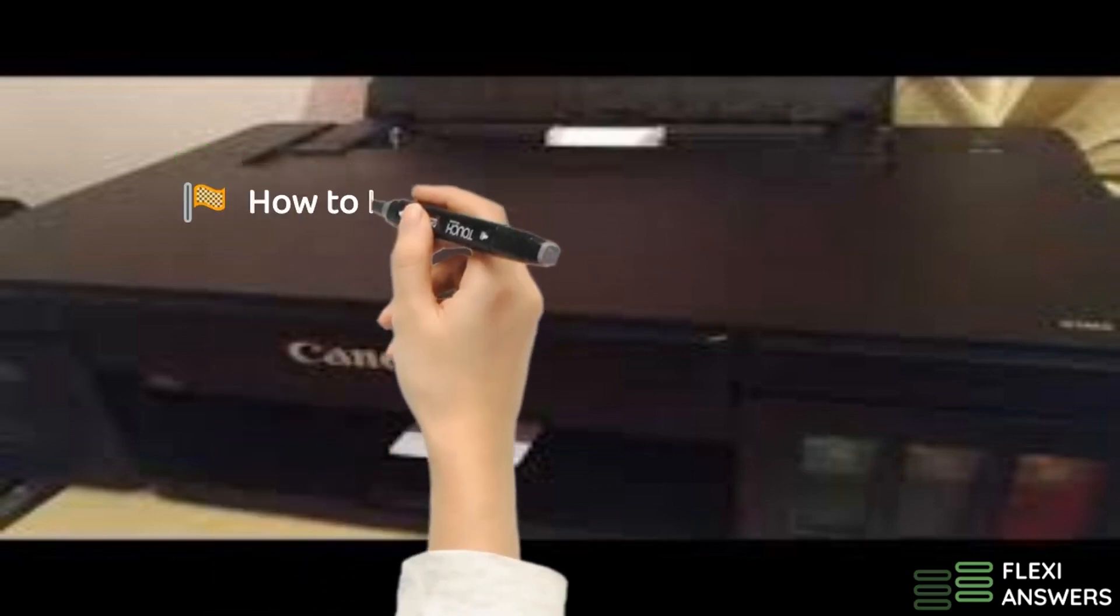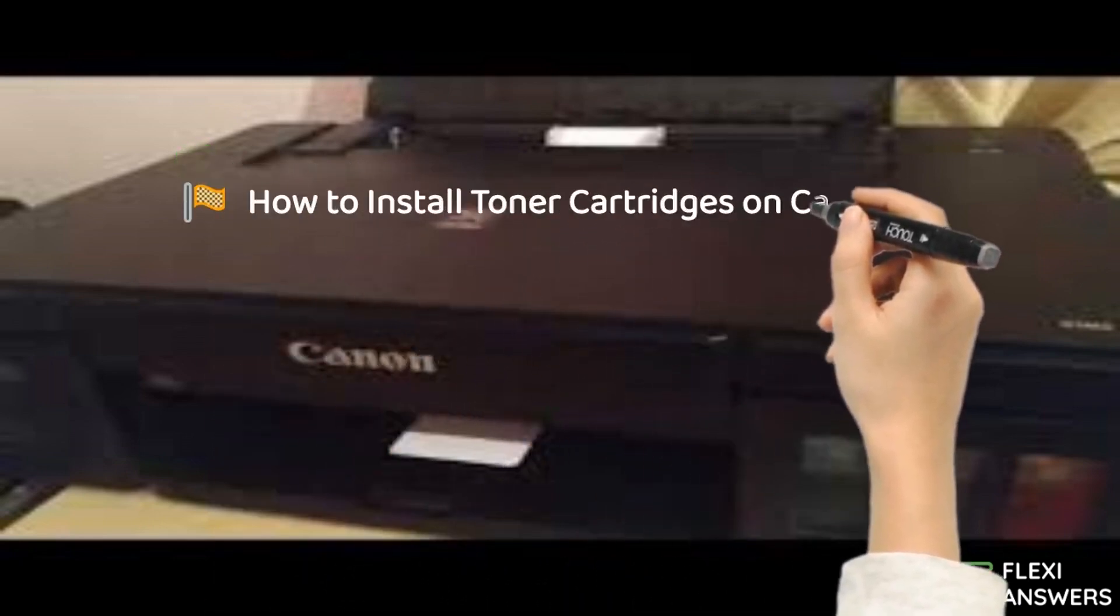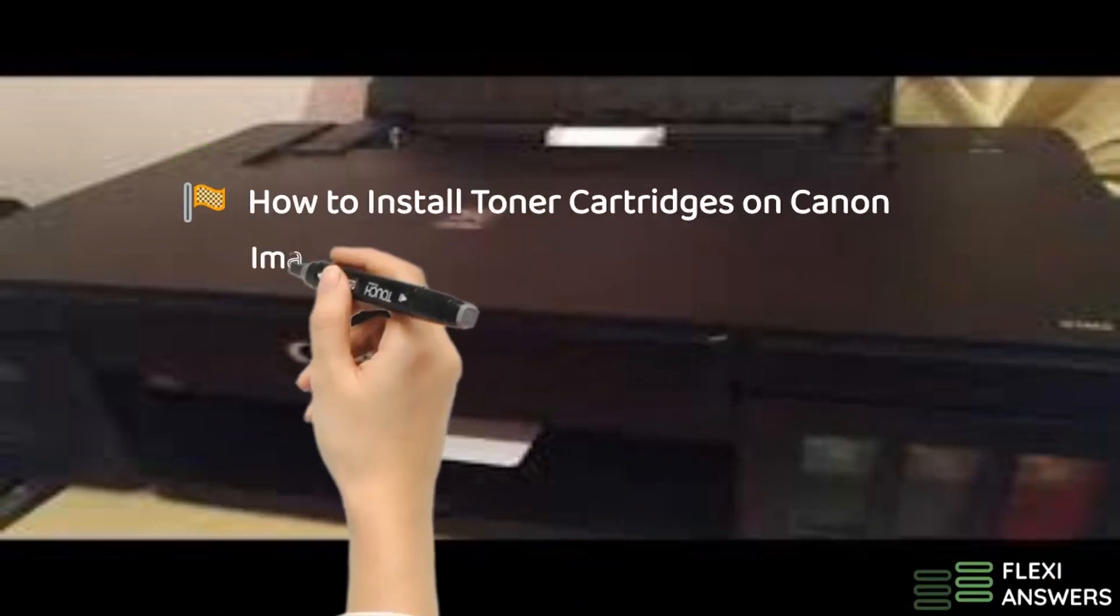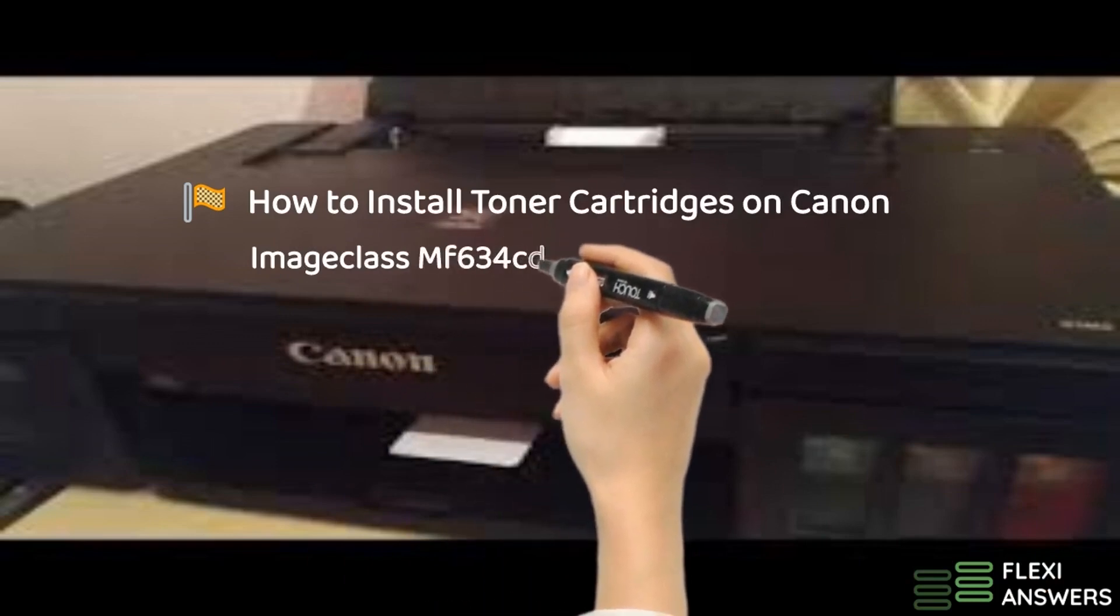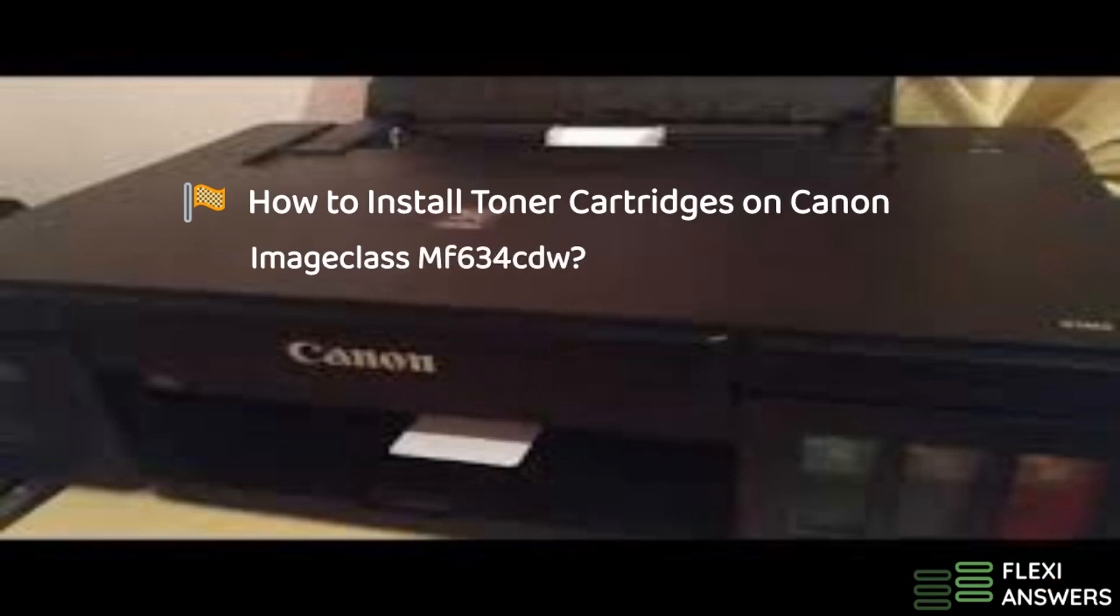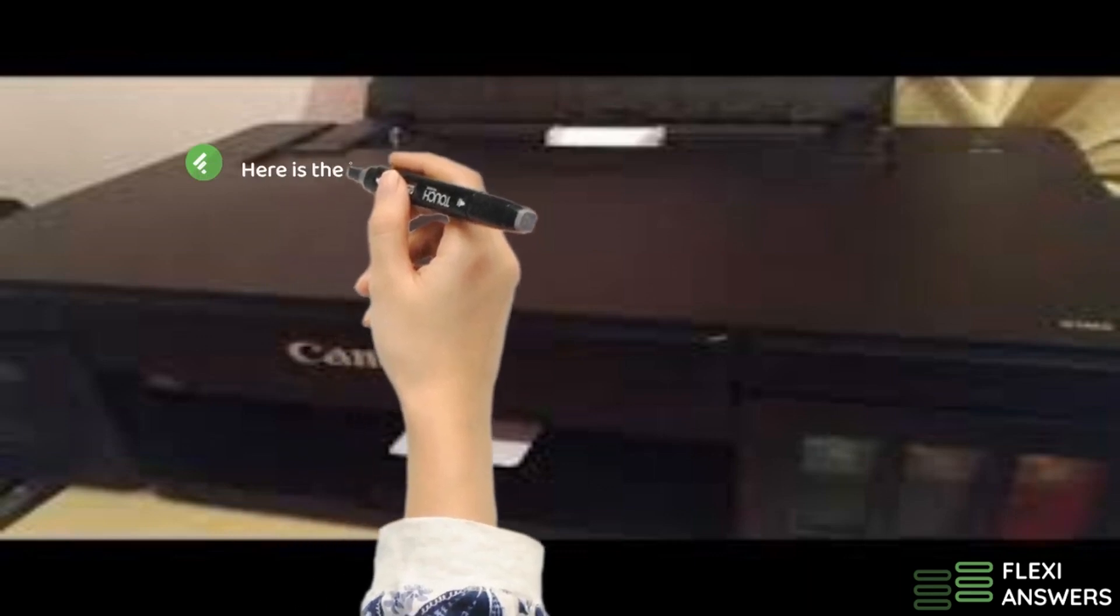Now how to install toner cartridges on Canon Image Class MF634 CDW. Here is the installation process.